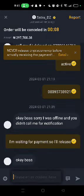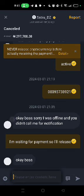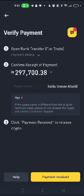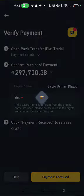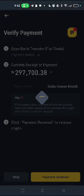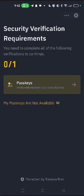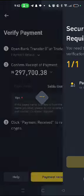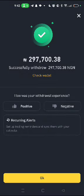You can now release the coin to the person. Click on Payment Received, click 'I have received', and confirm to release the coin to them. Once you see your money, release the coin. Put in your passcode and that's that — coin released. Thank you.